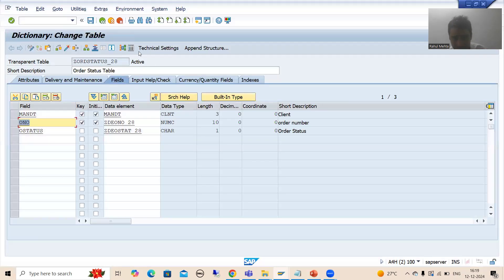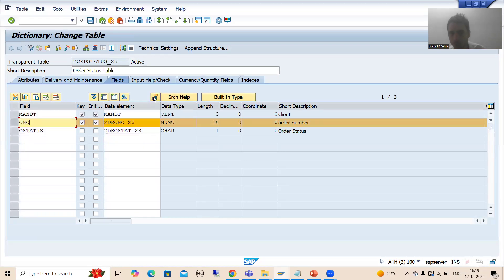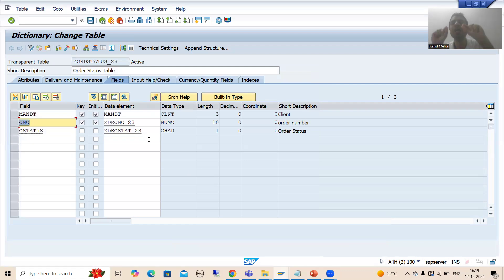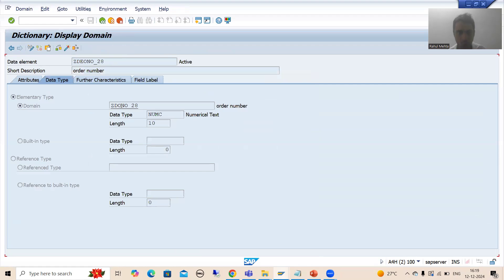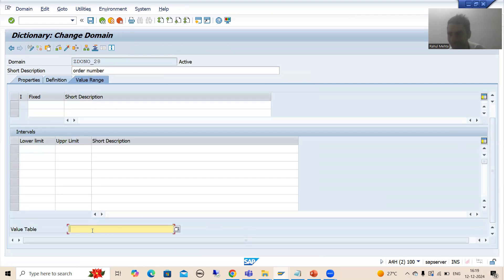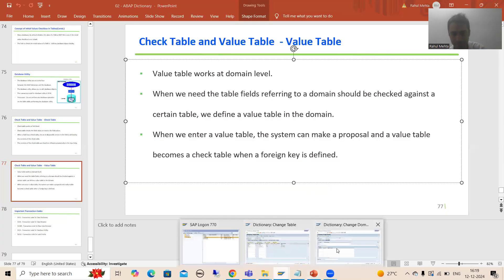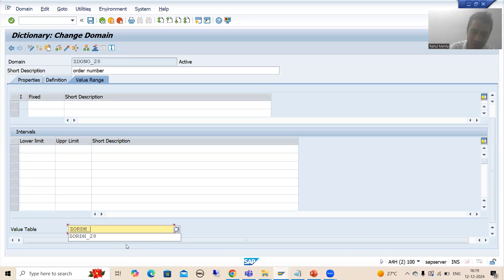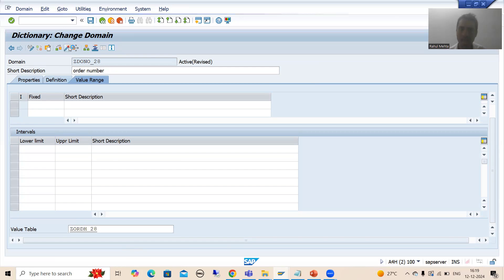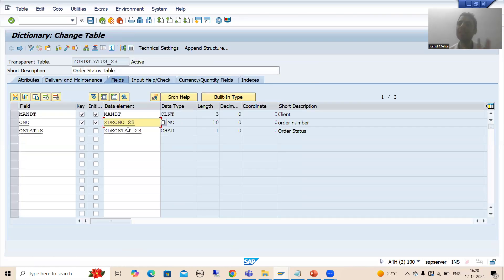In this particular table I will not click on the field and go for check table directly. Firstly I will assign the header table as a value table in the domain. This is our data element, this is our domain. Now I will go for value range and pass the header table here. The header table is ZORDHD_28. I passed it in that domain, so it is now a value table. I am activating that domain — done.